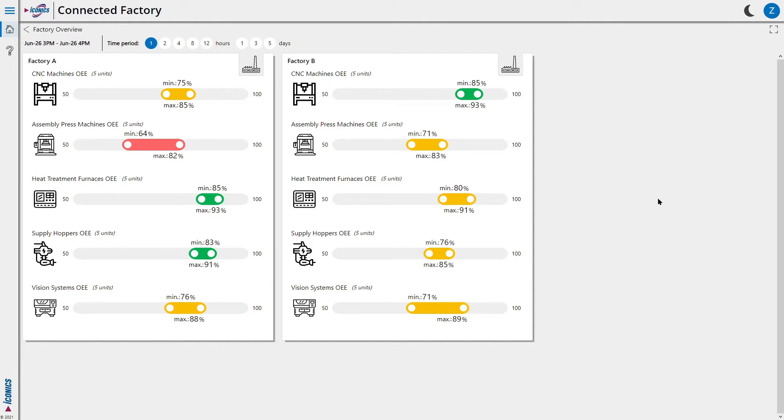The colors also give us a quick visual indicator if that type of machine is doing well or not, with those in green being the most efficient, the ones in yellow being average, and the ones in red requiring attention.